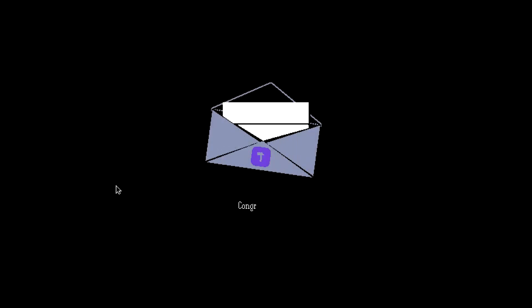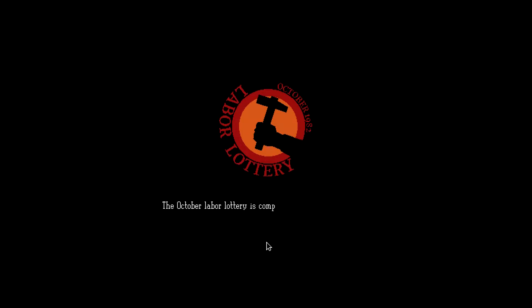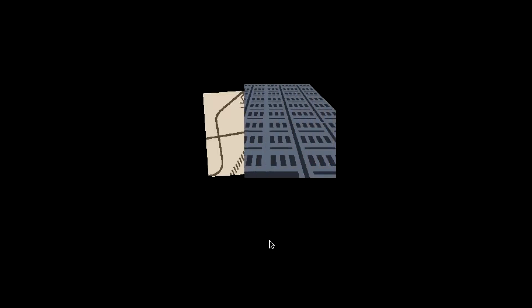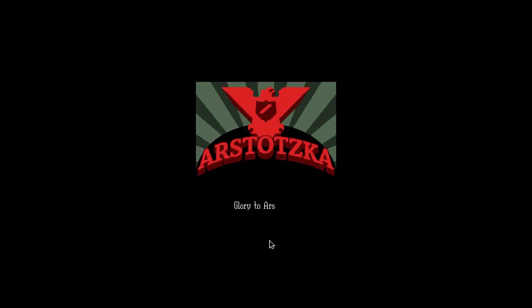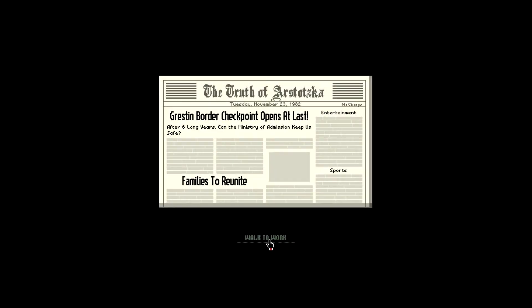Alright, let me start a new game. So congratulations, the October Labor Lottery is complete, your name was pulled for immediate placement. Report to the Ministry of Admission at the Greston border checkpoint. An apartment will be provided for you and your family in East Greston. Expect a Class 8 dwelling. Glory to Arstotzka. Is it Arstotzka? Arstotzka? Glory to Arstotzka.